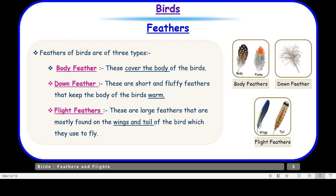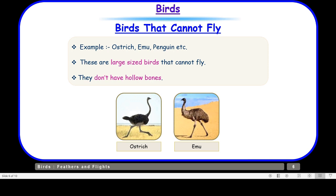Let us move on to birds that cannot fly. Ostrich, emu, and penguin are some examples of flightless birds. These are large-sized birds that cannot fly. They don't have hollow bones, meaning their bones are not empty from inside. Their large size combined with non-hollow bones makes up their massive weight and makes them unable to fly.